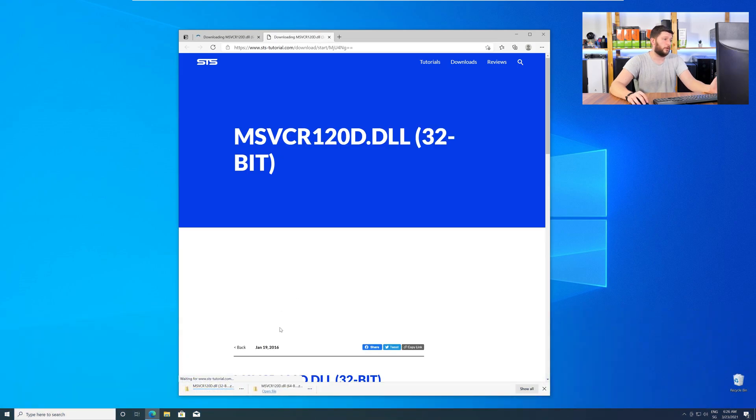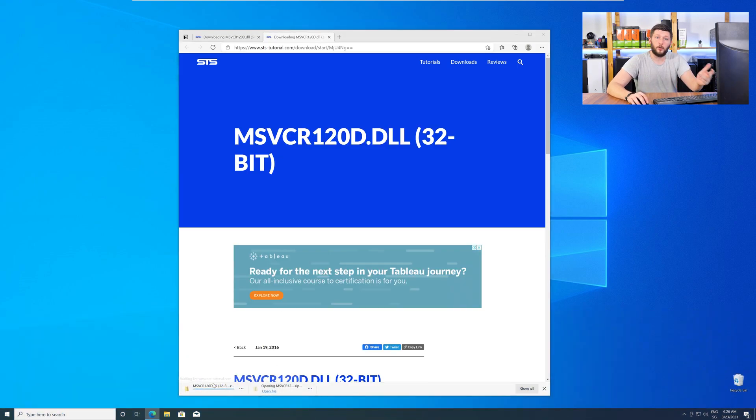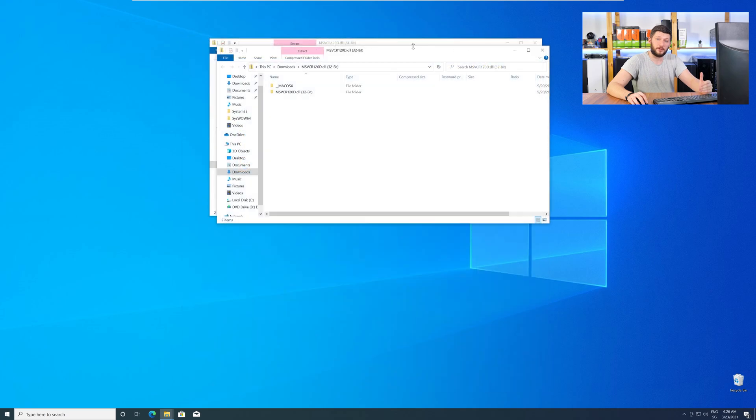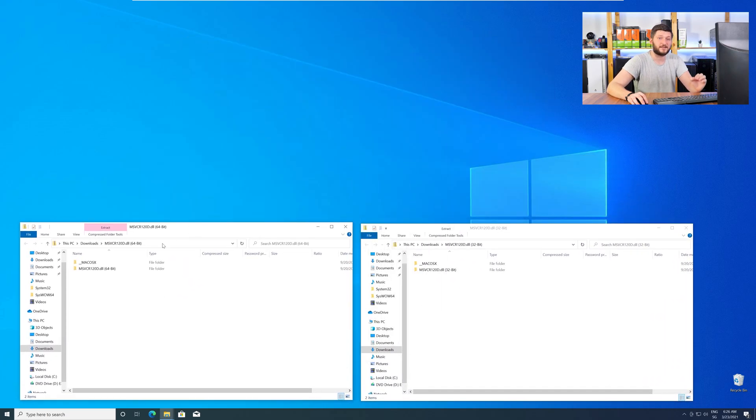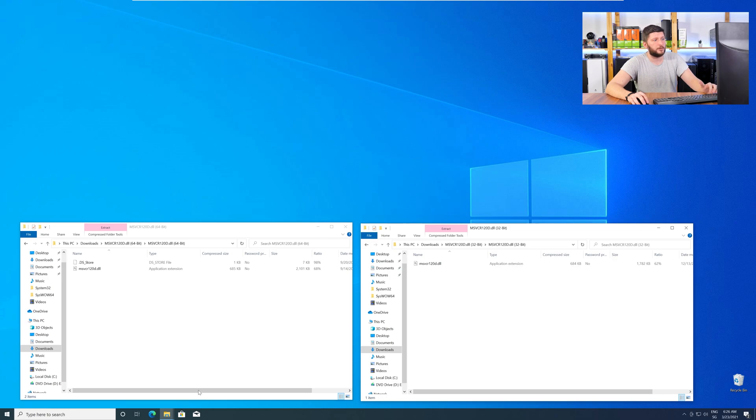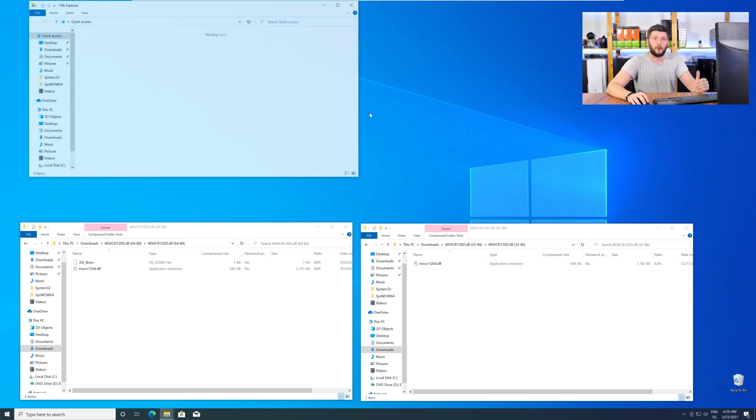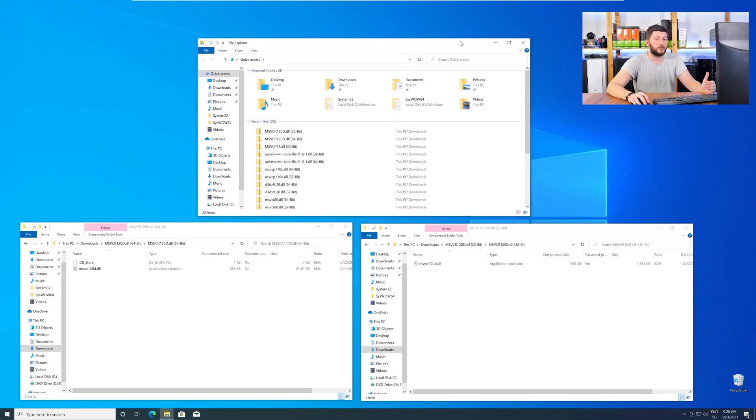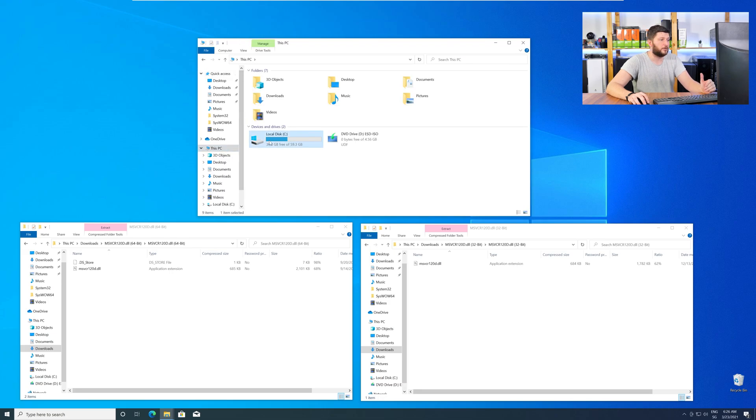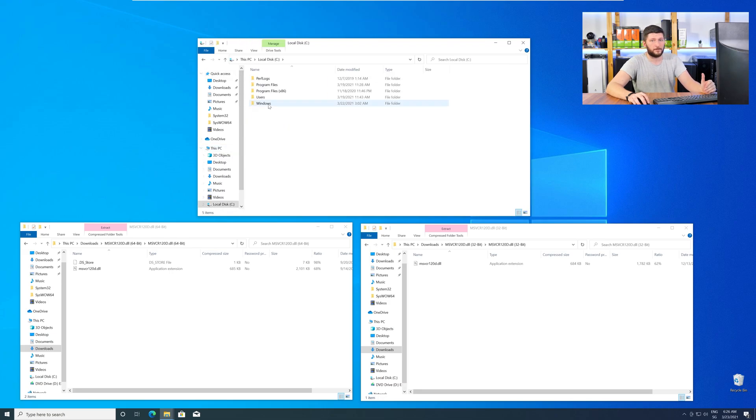After downloading the files, open them up and keep track which is which, because both the 32-bit and 64-bit DLL files have the exact same name. Now, we need to open up our Explorer and head over to our main PC, then into our C drive, and then into the Windows folder.